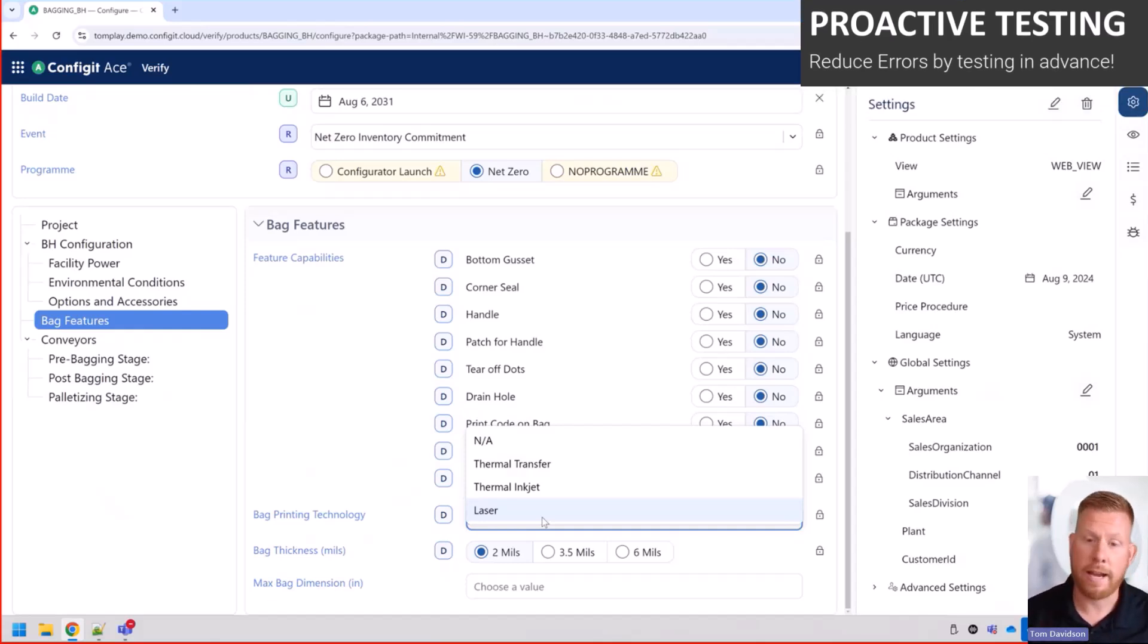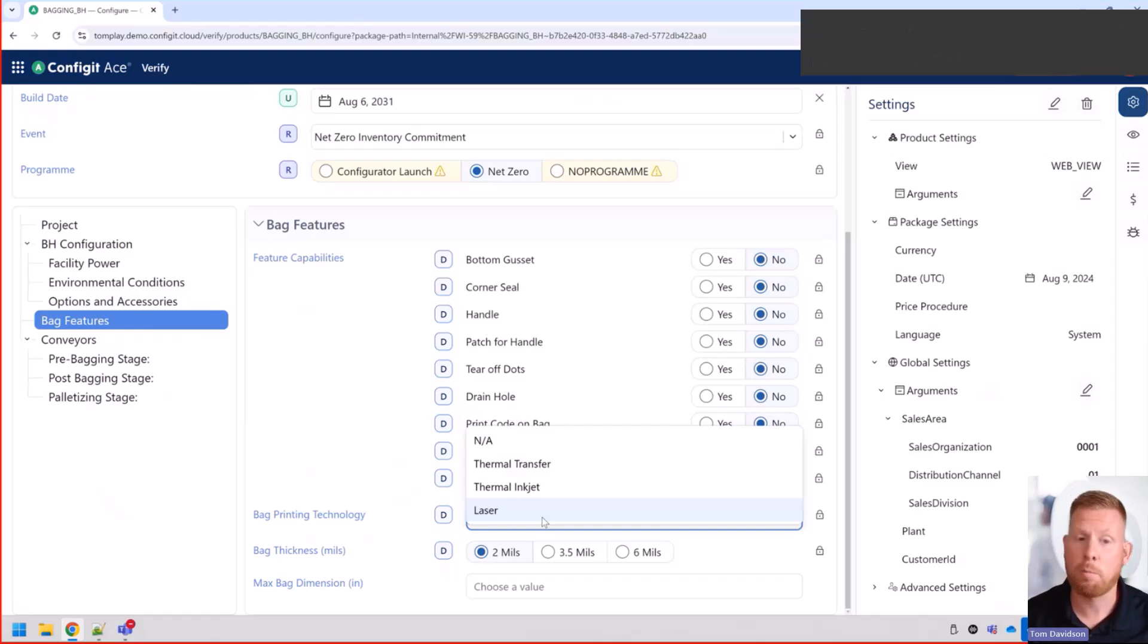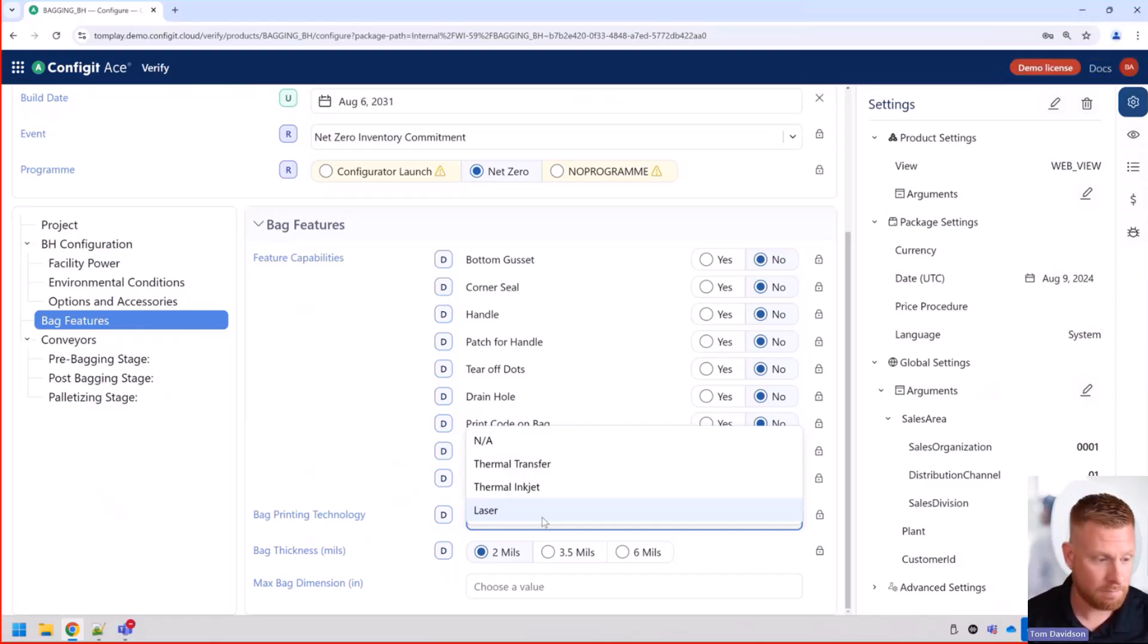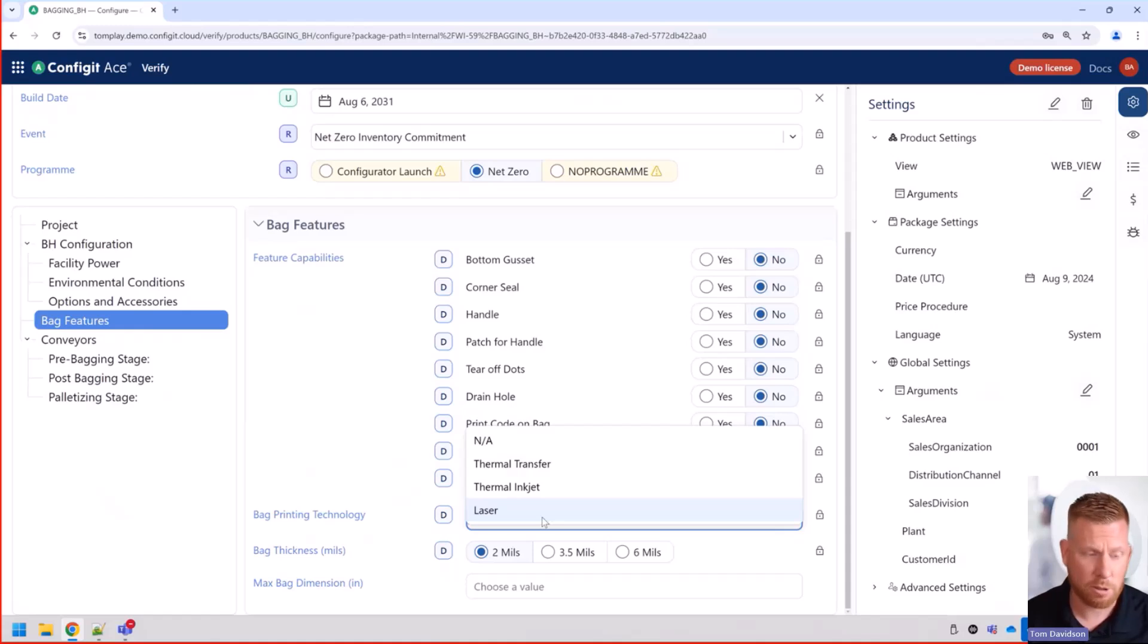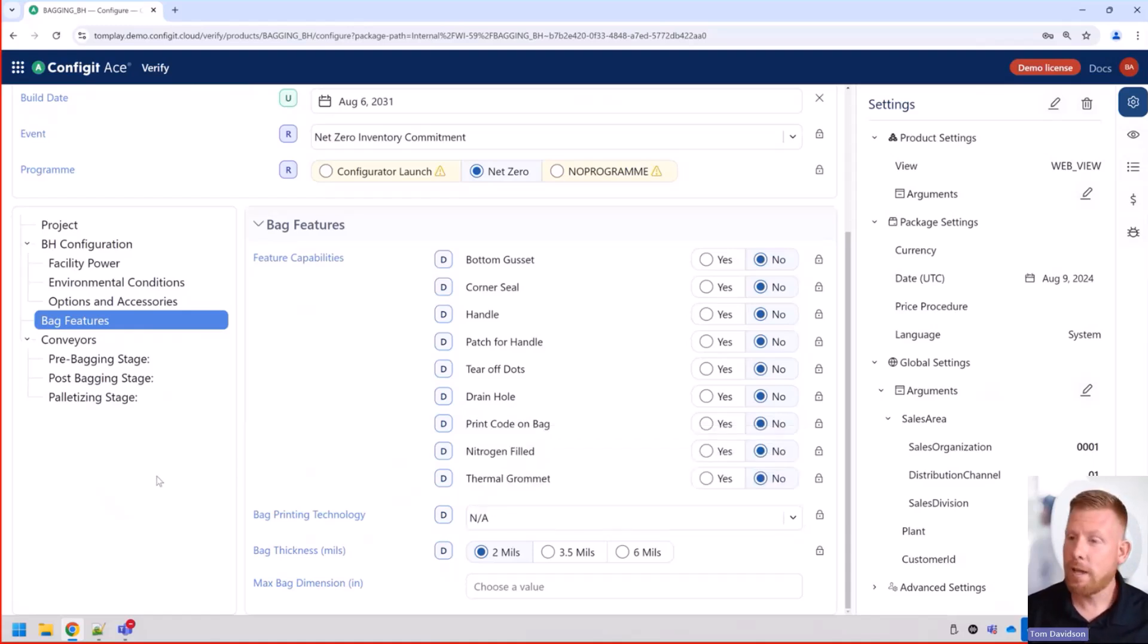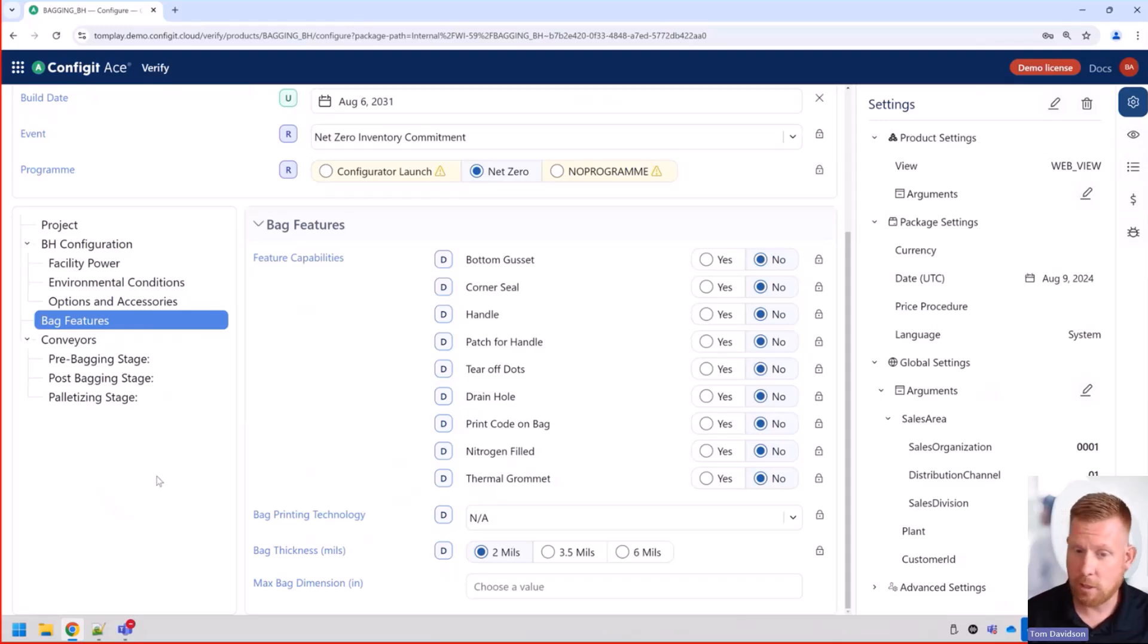This helps reduce errors downstream, especially when you're promoting to production. And you don't have to worry about how this impacts downstream whenever you have this scenario. So do you have the capability to do configuration lifecycle management?